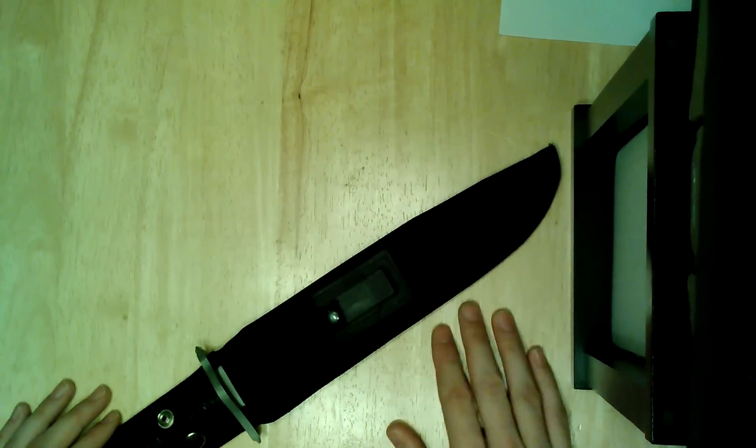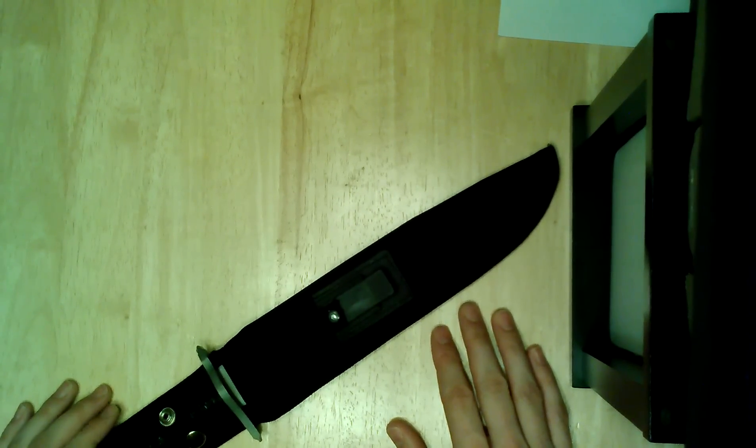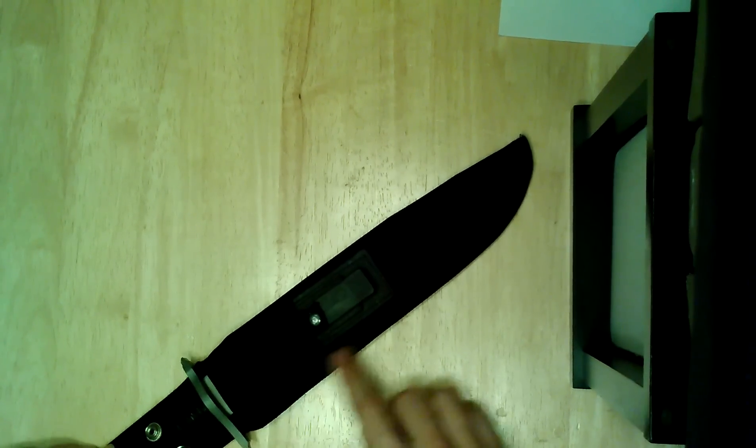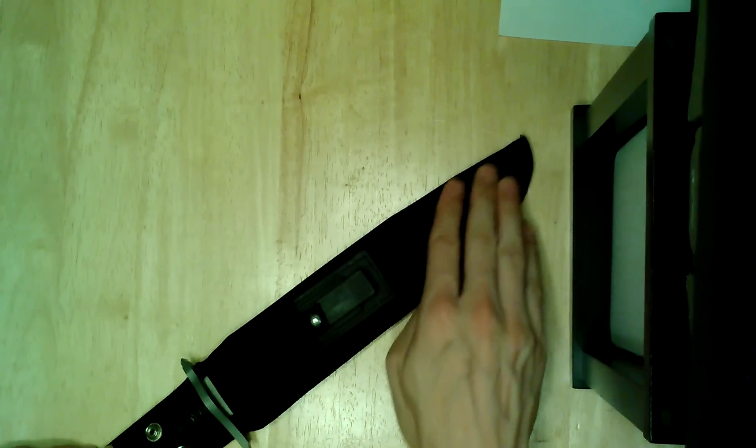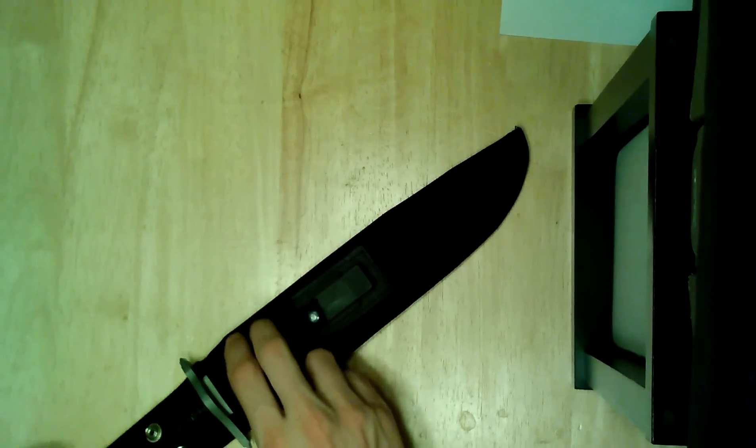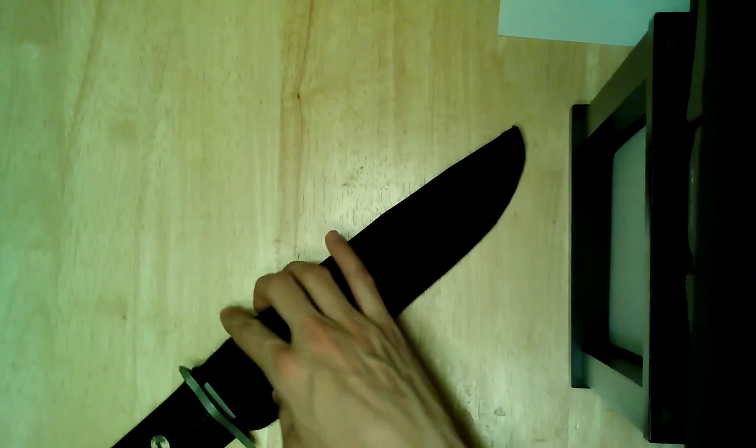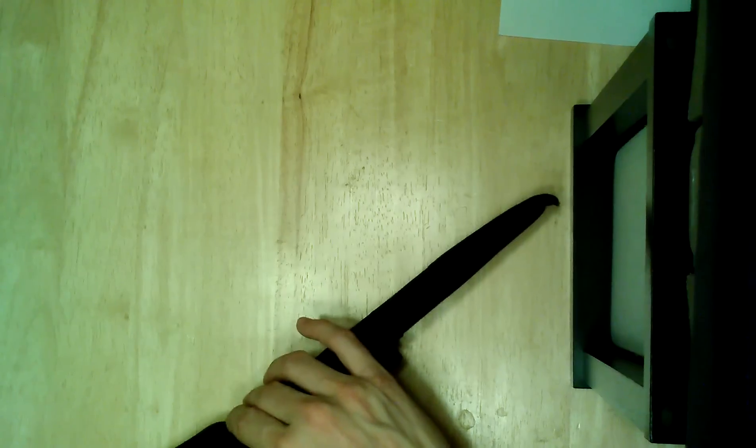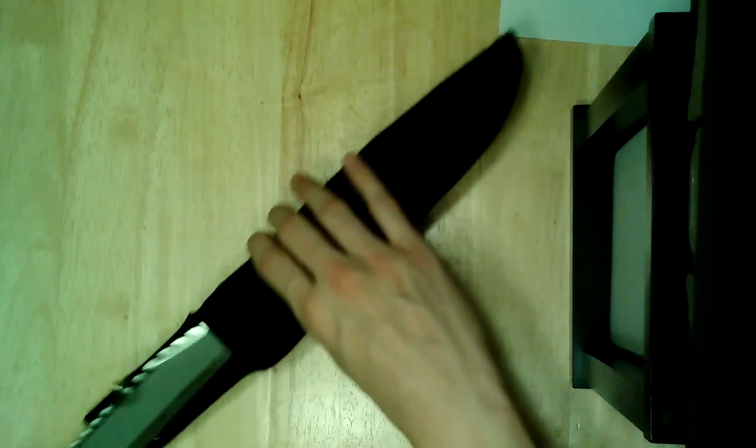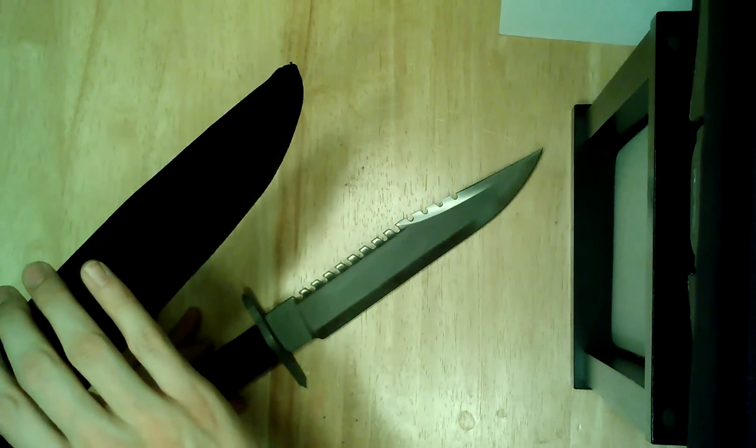This is made of like some sort of nylon or some sort of synthetic material, but it's got a plastic, hard plastic inner shell, I guess you would call it. So enough about the sheath, let's take a look at the knife here.